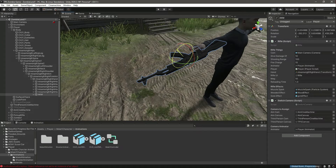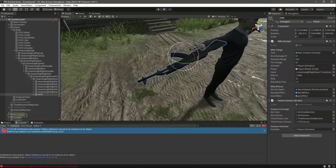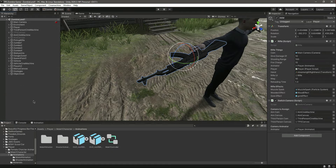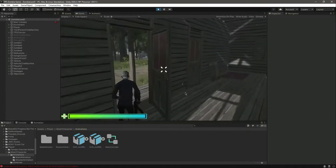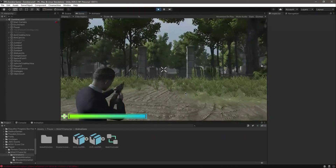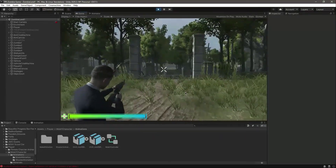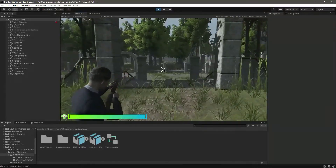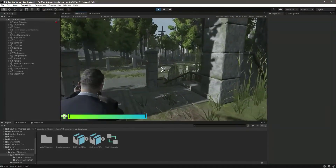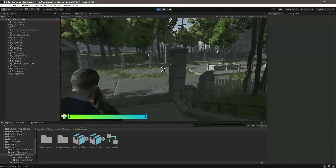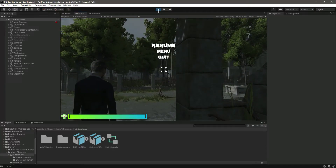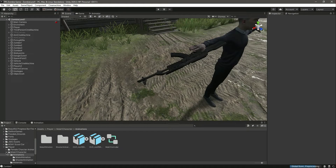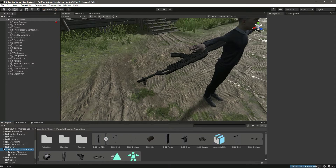Let's rotate it a little bit more and that will be it. Now we pick it up again — he is now holding the rifle. We can shoot and do whatever we want to do.